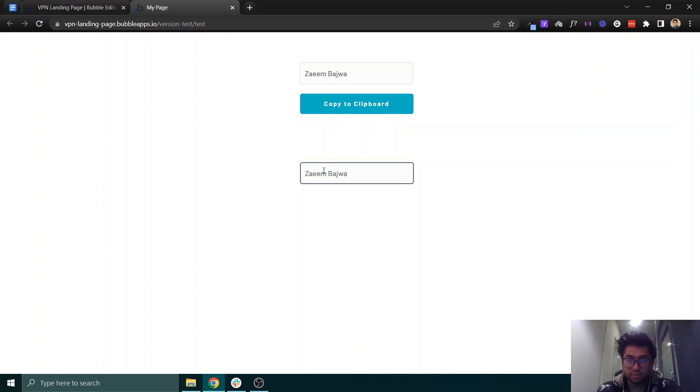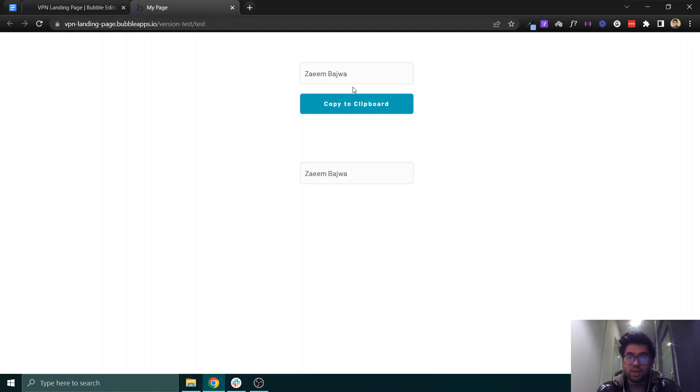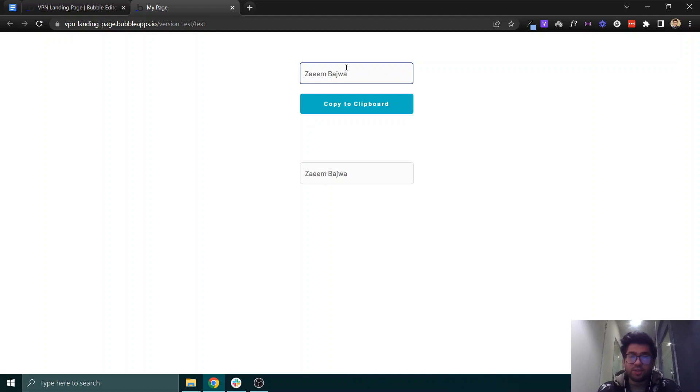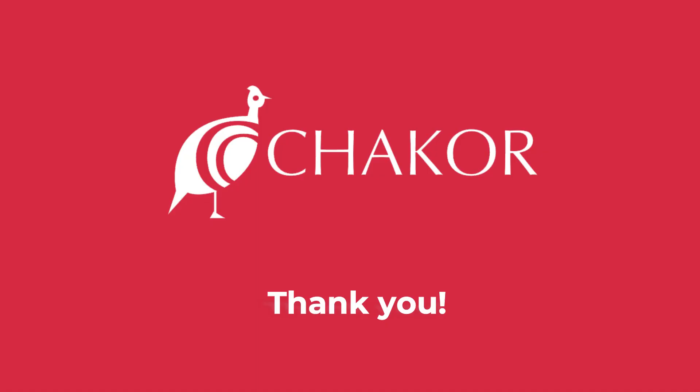So this is how you can simply copy your text with just a click on a button from a plugin. Thank you so much for watching, until next time.